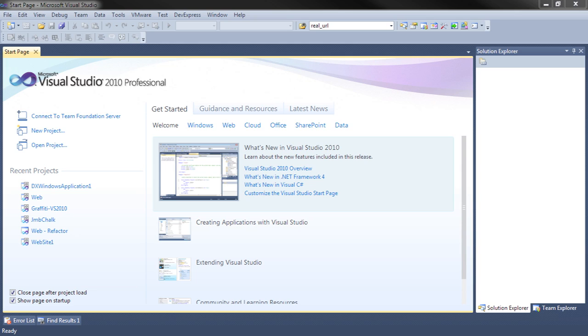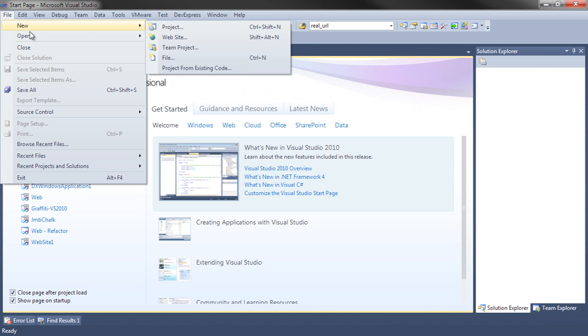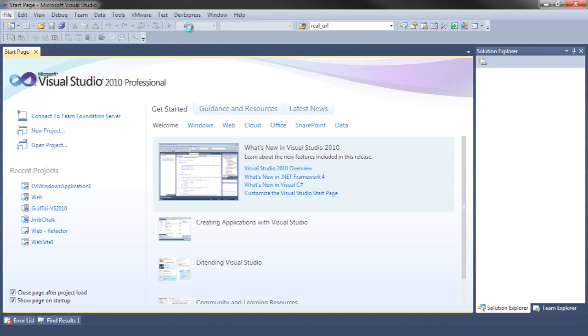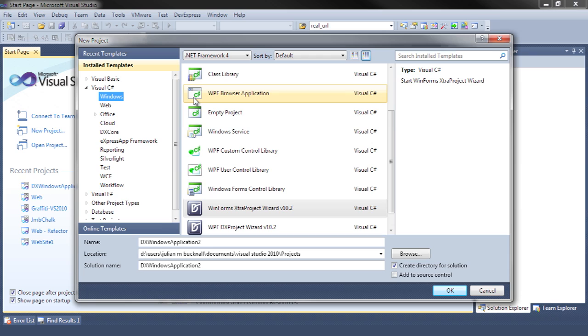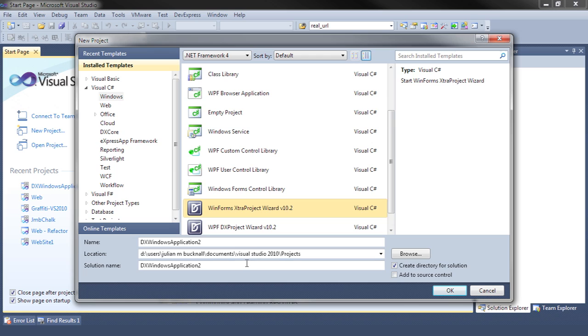Here's how it works. We start by creating a new project and select the WinForms Extra Project wizard as the template for that project. Let's name the project as something meaningful.